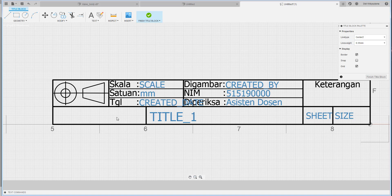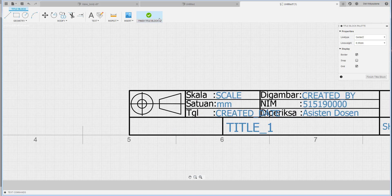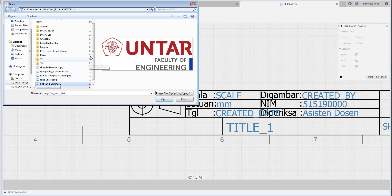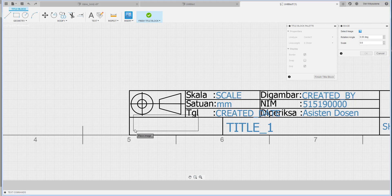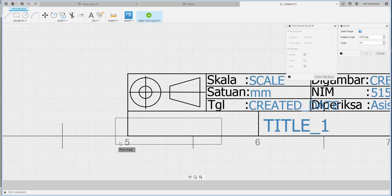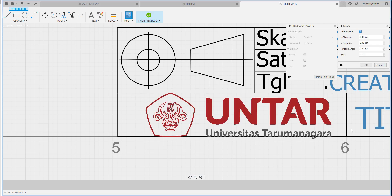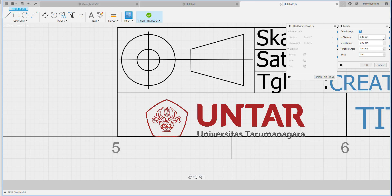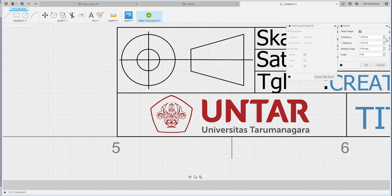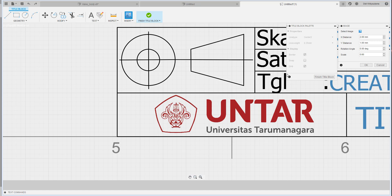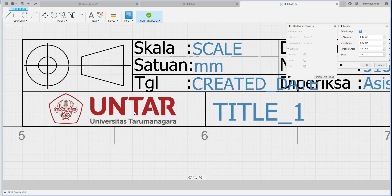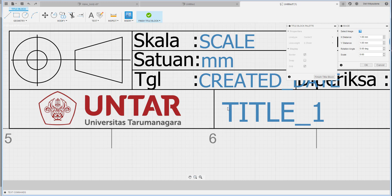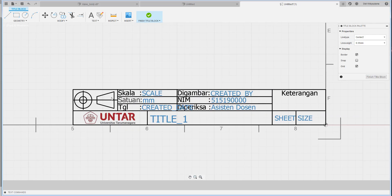Selanjutnya, biasanya kita bisa letakkan logo atau gambar. Saya akan coba gunakan image — di sini saya gunakan logo. Anda bisa letakkan di situ, anda bisa atur skalanya, mungkin 0.5 atau 0.7. Anda bisa atur posisinya. Atau anda bisa gunakan text juga — contohnya kalau anda dari Program Studi Teknik Mesin, anda tinggal ketik nama 'Teknik Mesin' atau 'Teknik Industri' seperti itu.